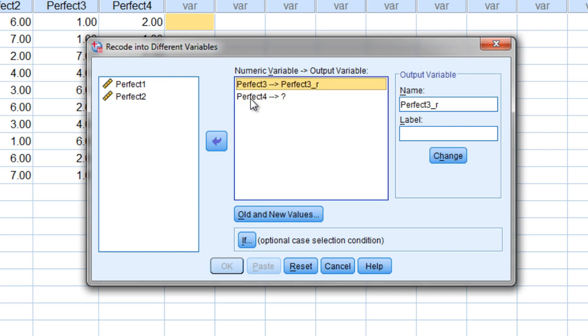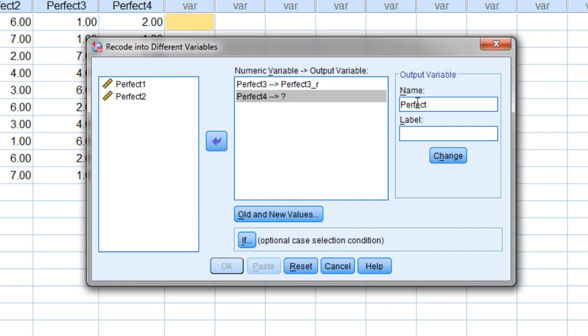Let's go ahead and do perfect four now. So click on that and then go to the name box and just enter perfect four underscore r. Click change and then notice those two are there now.